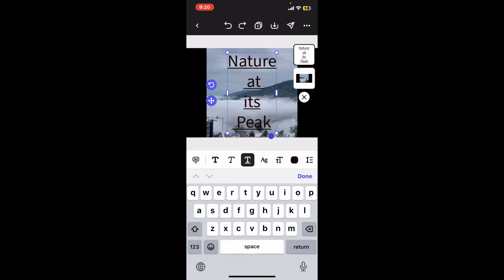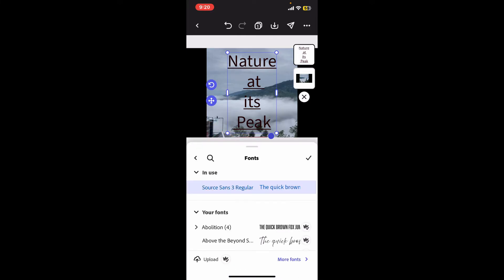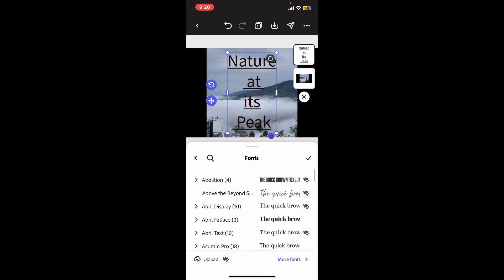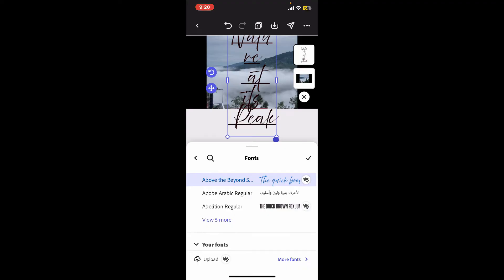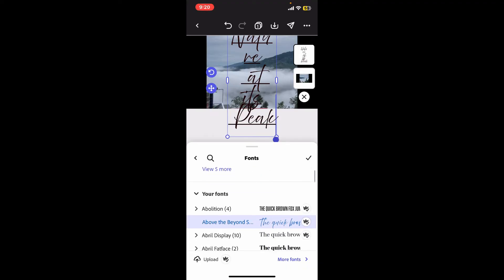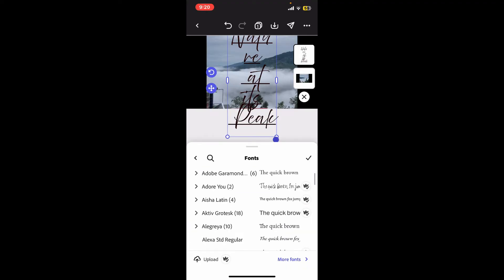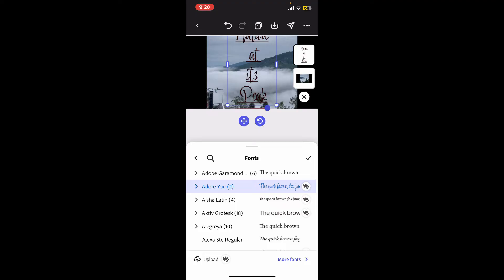To change to a different font, click on the AG icon and select the font type you'd like to use. Select from the multitude of fonts available, and after you're done choosing one, click on the tick mark.